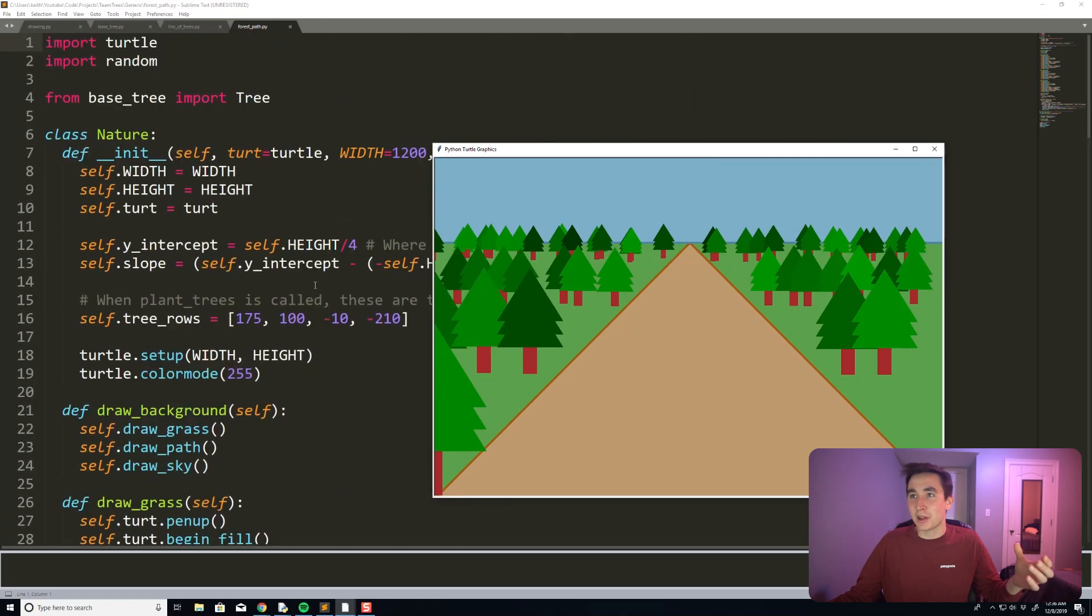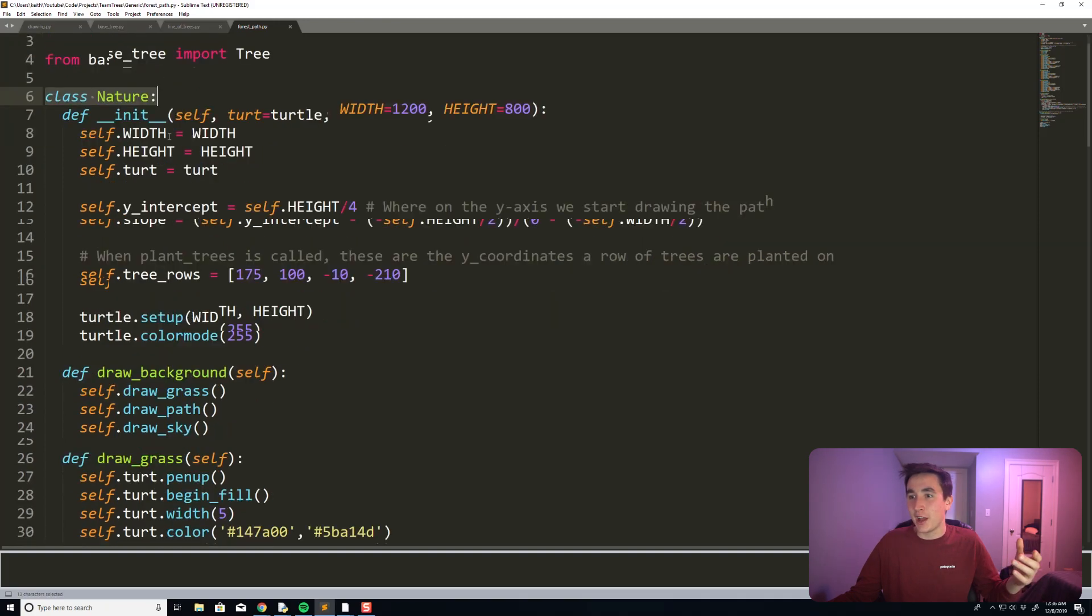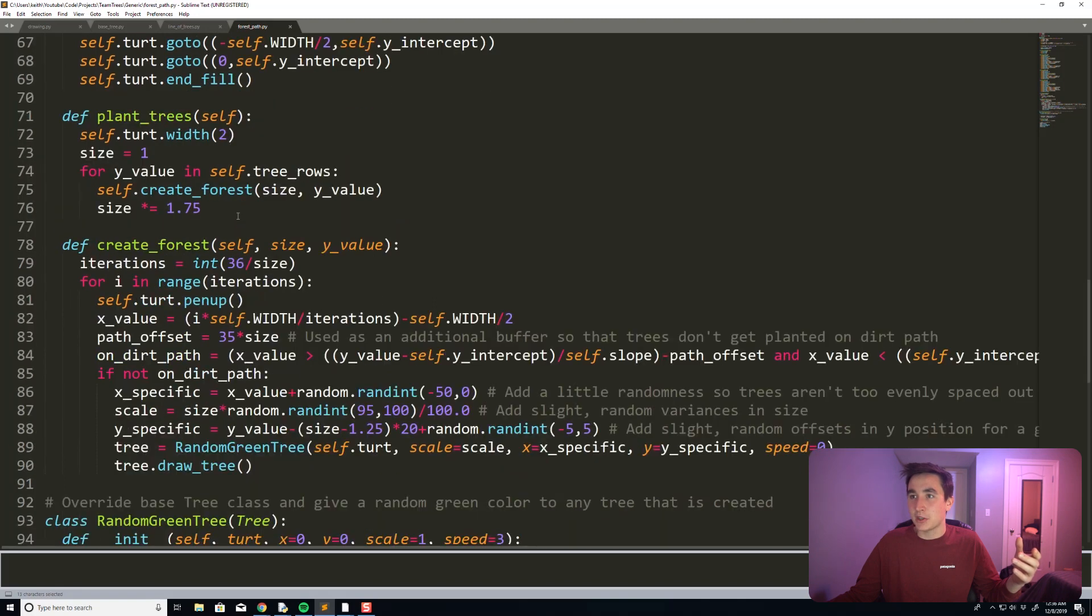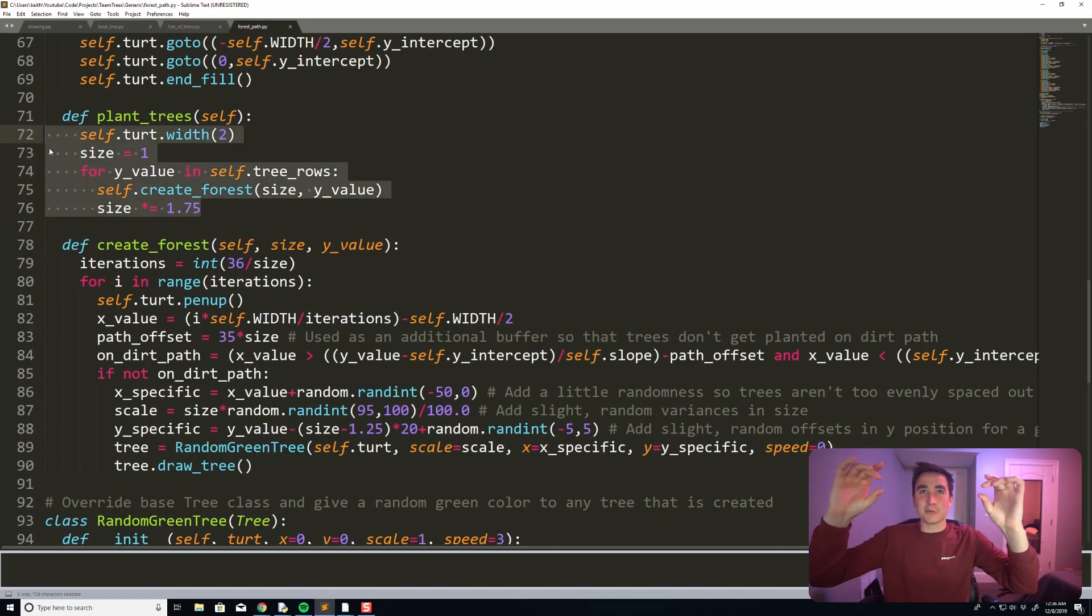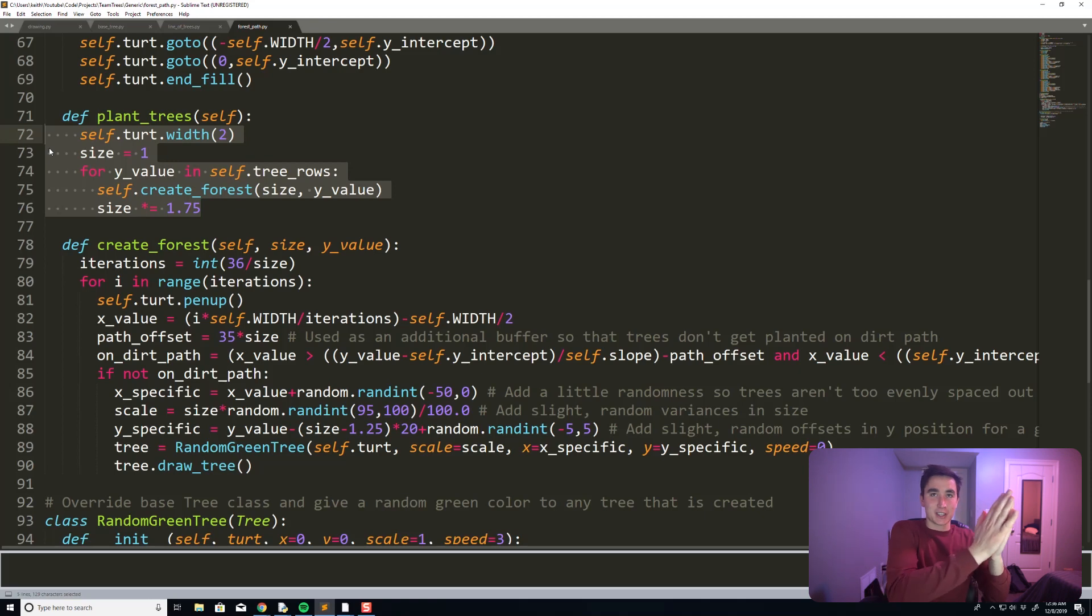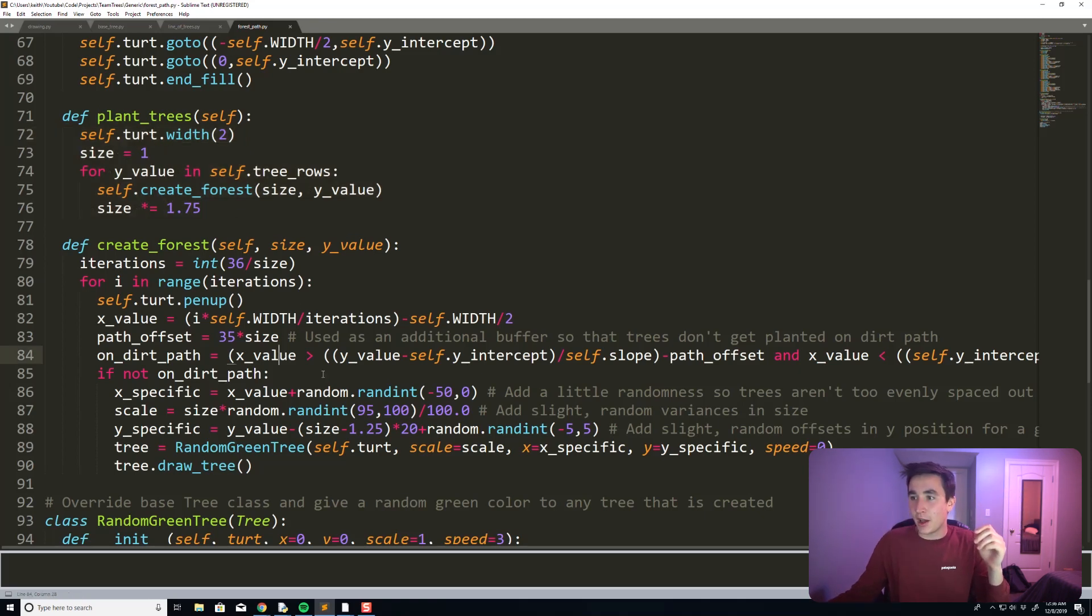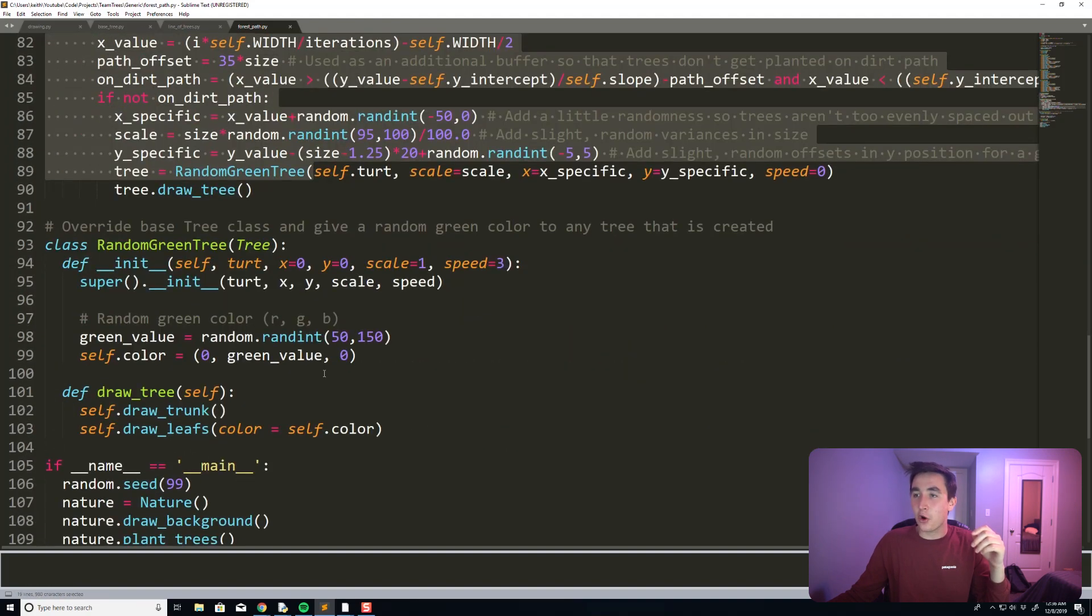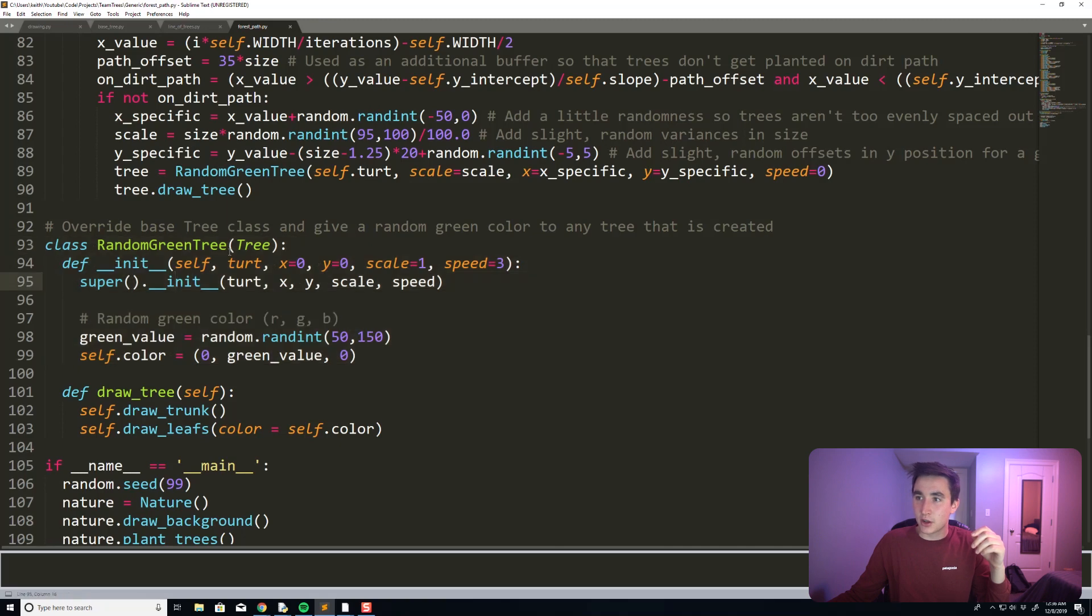Same thing with the base tree, I abstracted out this Nature class that kind of draws the background. And then it basically has this plant_trees function that finds a Y position, plants trees all across that single Y position, and as long as it's not in the dirt path...